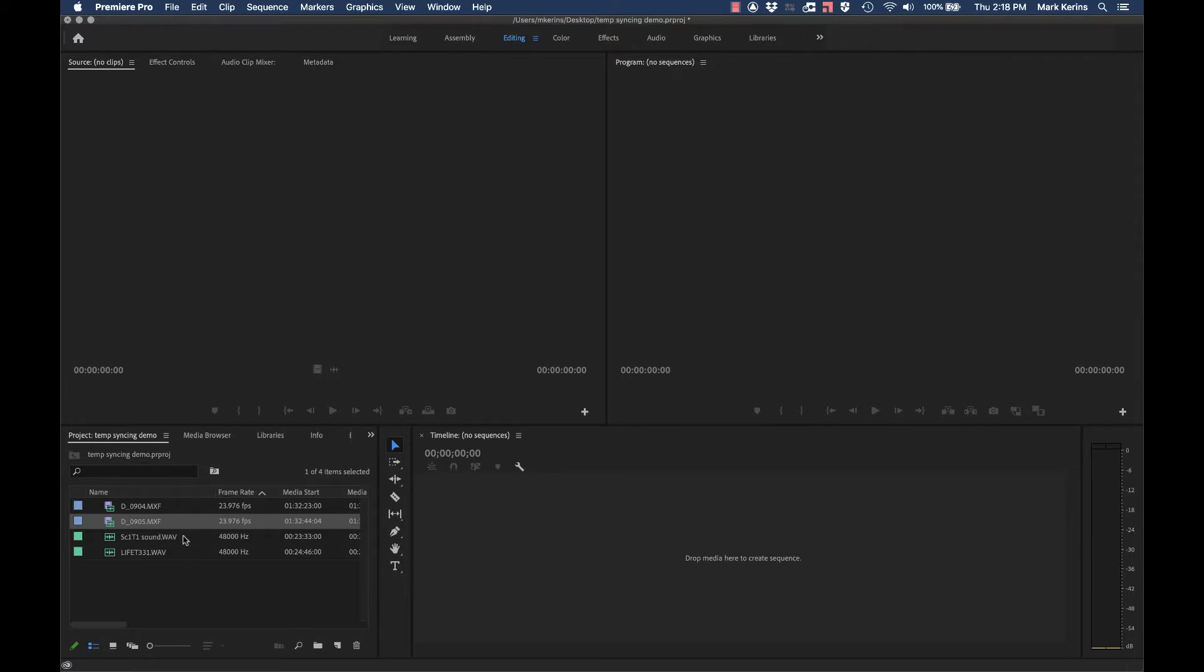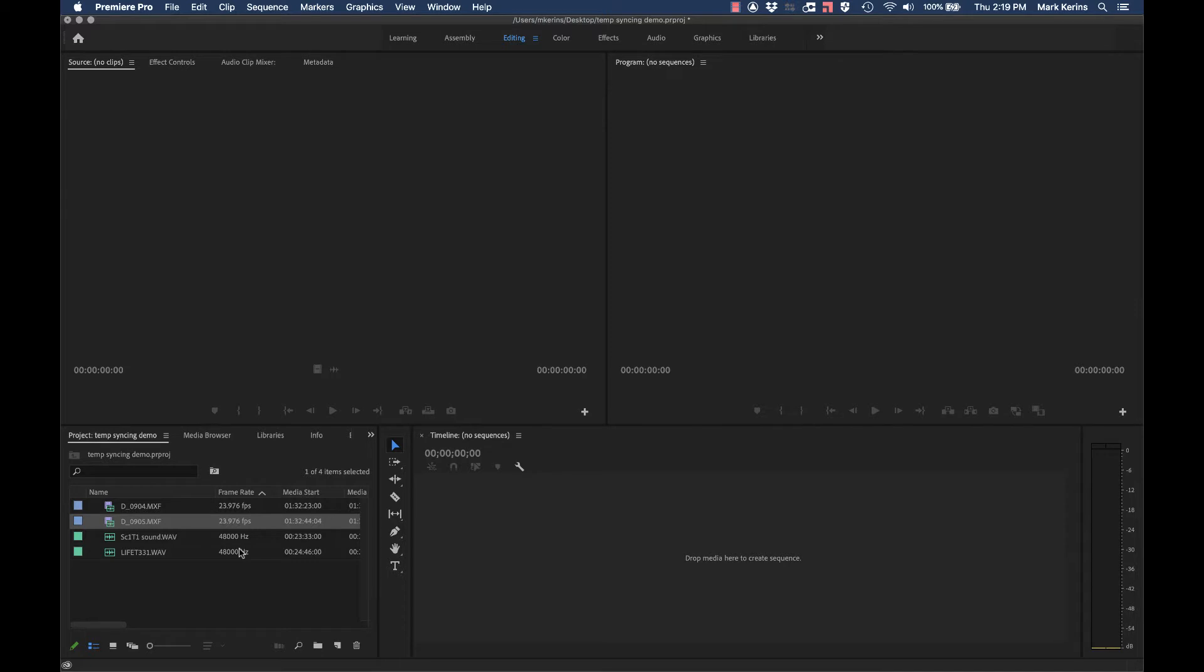I'm going to bring all my footage into Premiere normally as I would. Here's a couple clips and a couple pieces of audio. You can see my frame rate here is 23.976, which is our normal cinema look frame rate. Let's pretend that this stuff was shot at significantly more frames per second, so we'd have to slow it down.